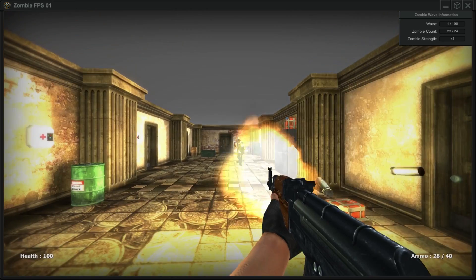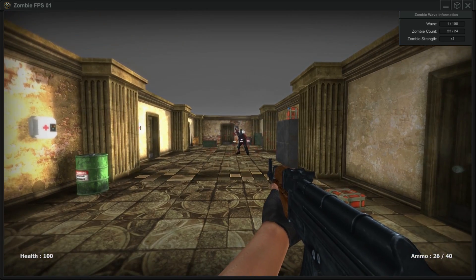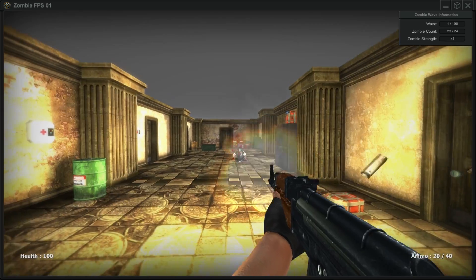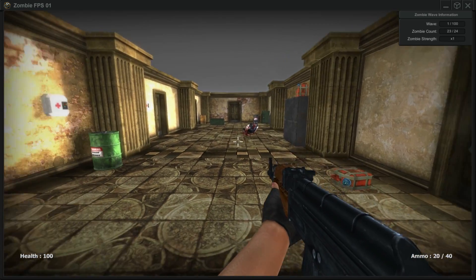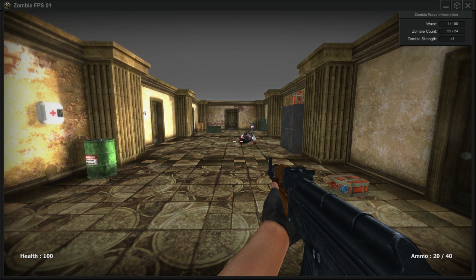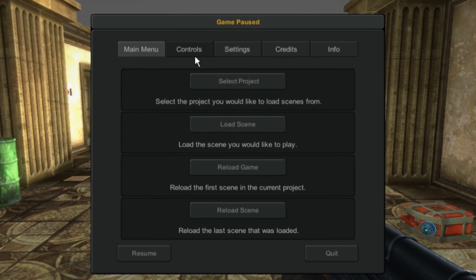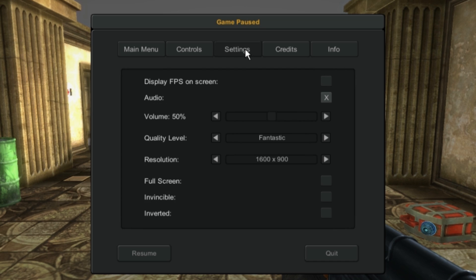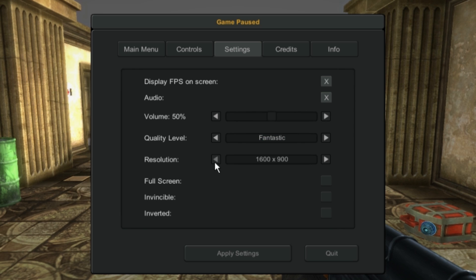Now if you want to add more zombies, all you have to do is hit the escape button. Escape also brings up the controls, tells you what the controls are. You can adjust the settings, you can turn on your frame rate, turn the audio on and off, the volume, the quality settings and whatnot, whether you want it in full screen. I don't really dig the full screen mode but it's in there.